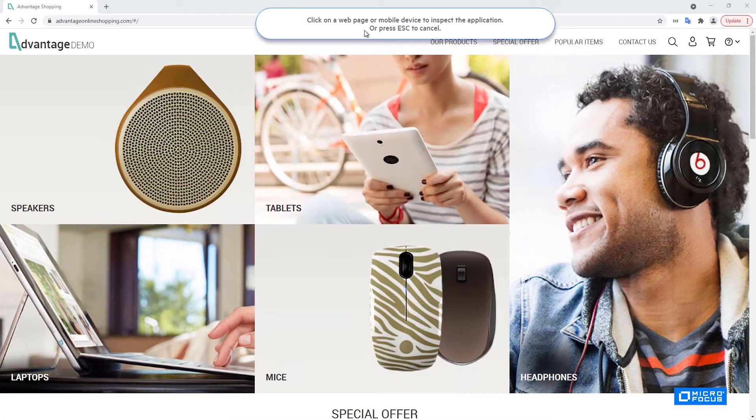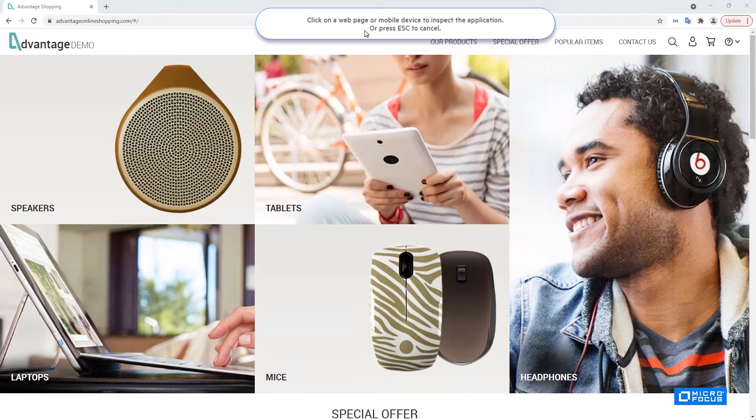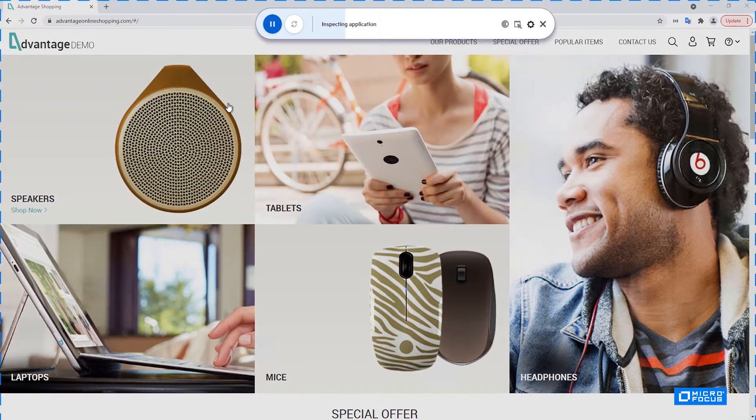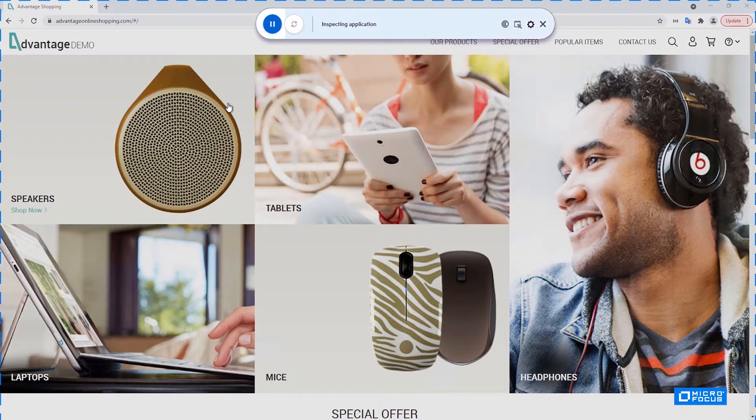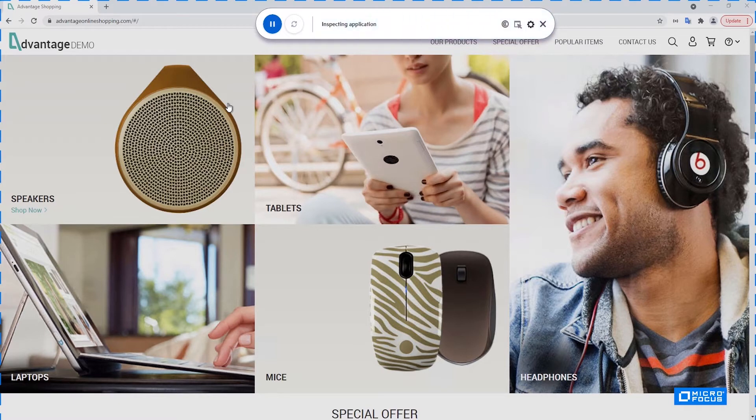We're getting this toolbar asking us to select what web page or mobile device we would like to record on. I will select this Chrome browser. The website I'm using for this example is the Advantage Online Shopping, which is the site that we are using for demos.